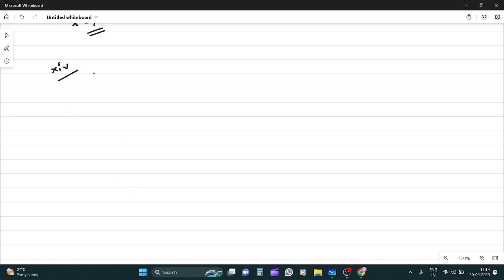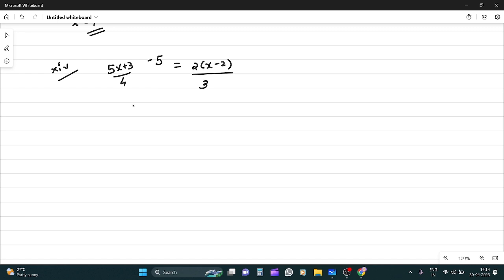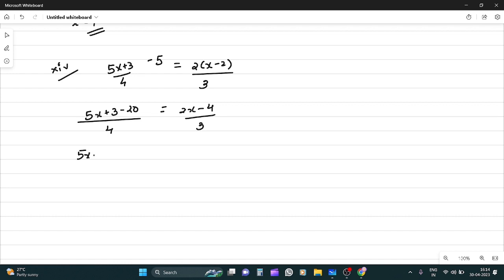Question 14: (5x + 3)/4 - 5 = 2(x - 2)/3. First, (5x + 3 - 20)/4 = (2x - 4)/3.